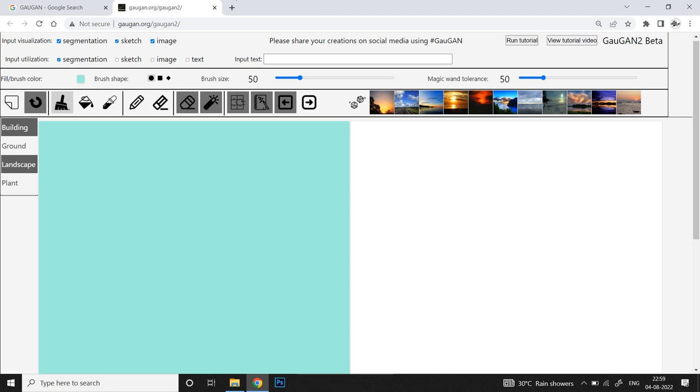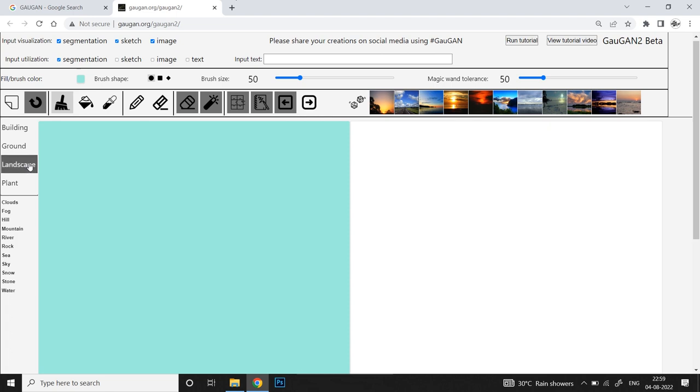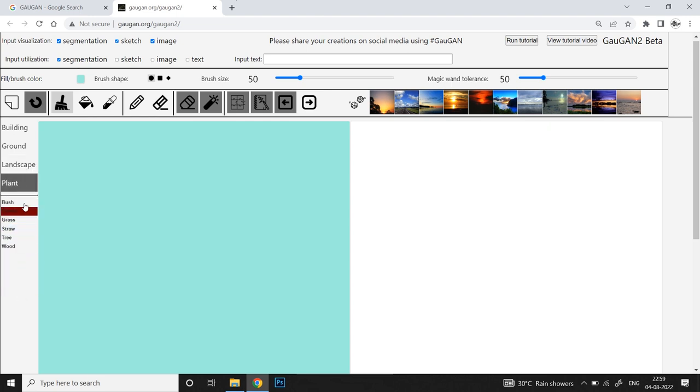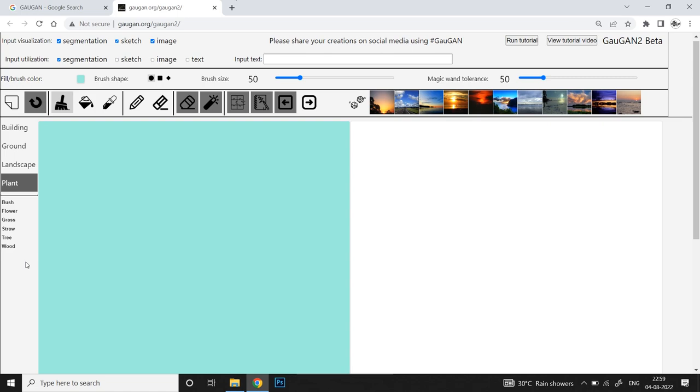On the left we have four categories of natural elements, each with unique color codes that's how we communicate with the AI. First we have buildings with man-made structures, then ground with formations like dirt, gravel, sand, mud. Then landscape with natural elements like sky, clouds, hills, mountains, water, river, rocks. Finally plants - trees, grass, bush. The big blue square box is our canvas where we'll paint the elemental color codes, while the blank white space on the right is the output display area.